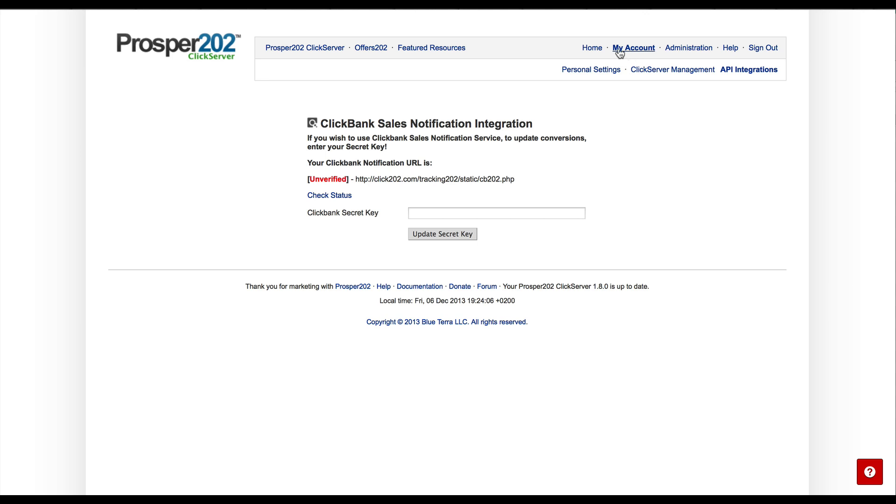So we're on the My Account page API integrations of Prosper 202. Let's grab the notification URL that Prosper generates for you, and then let's set up a secret key.